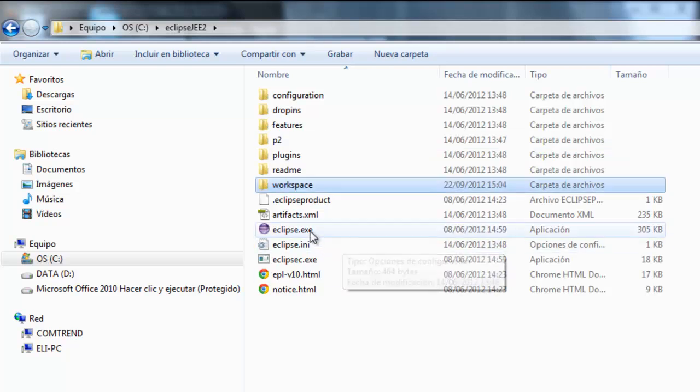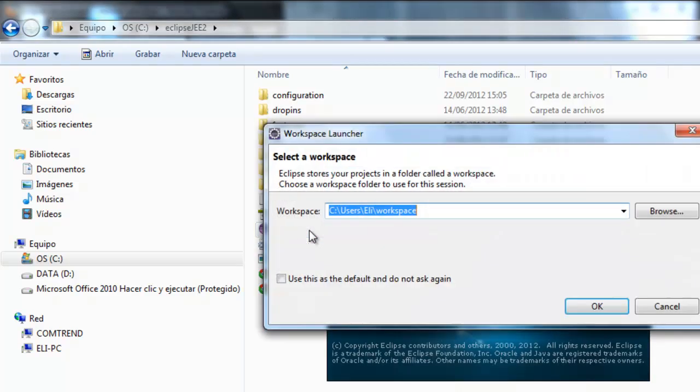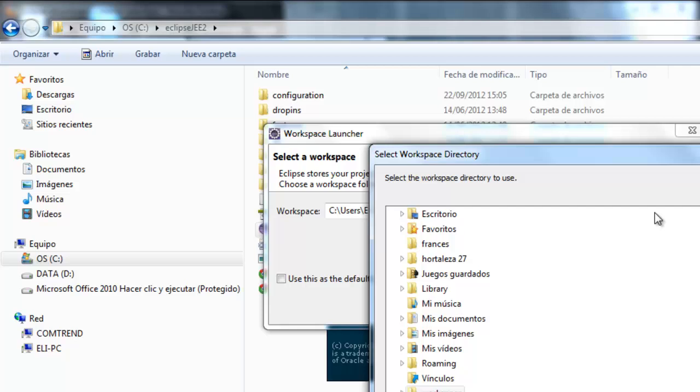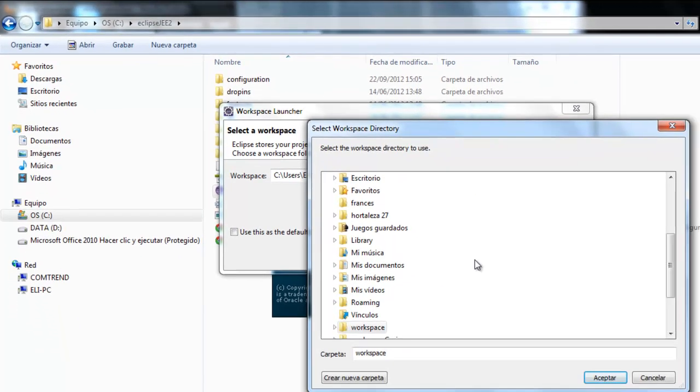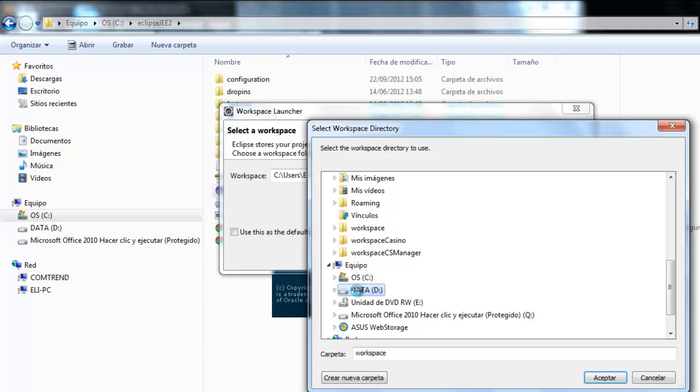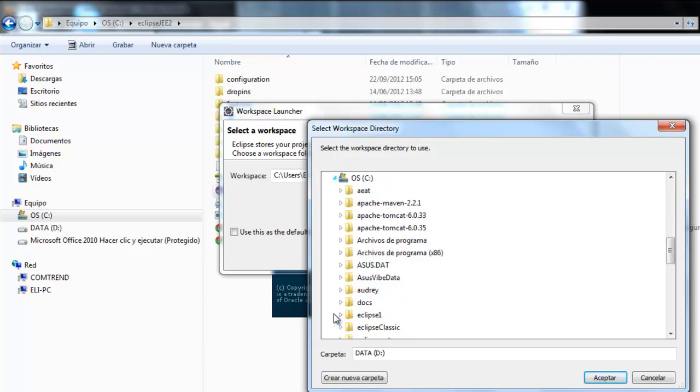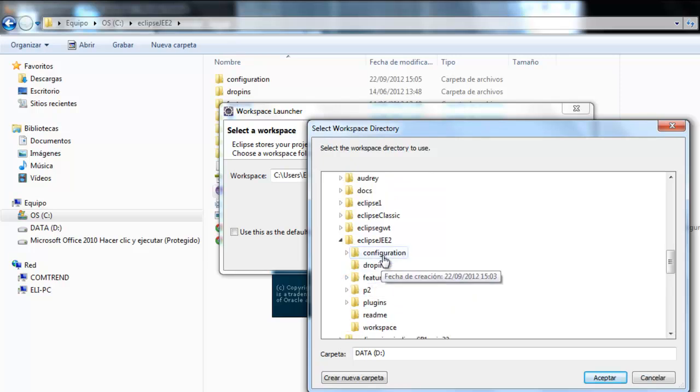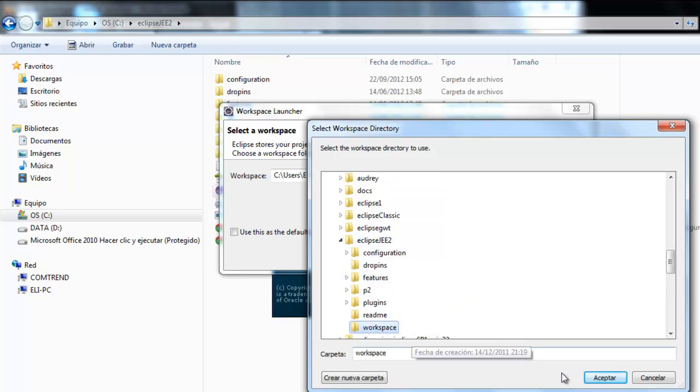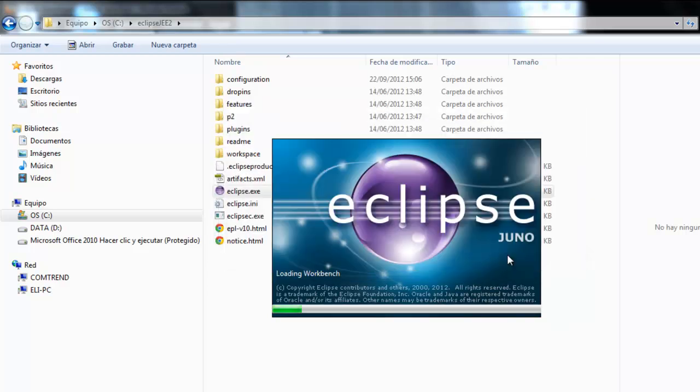I'm going to run my Eclipse. It asks for the workspace. I'm going to set the workspace we have just created. Use this as the default. Okay. We leave it running there.